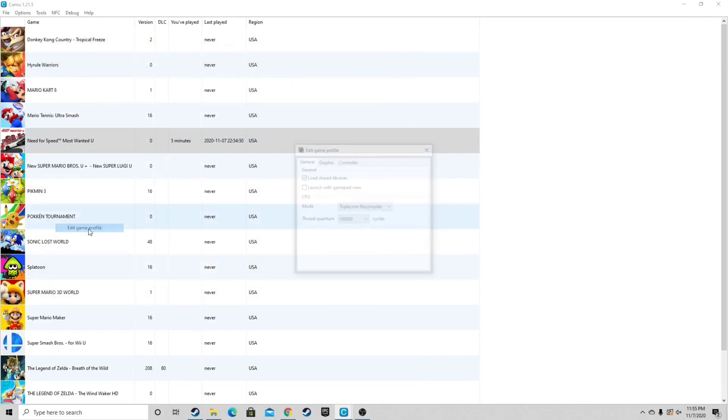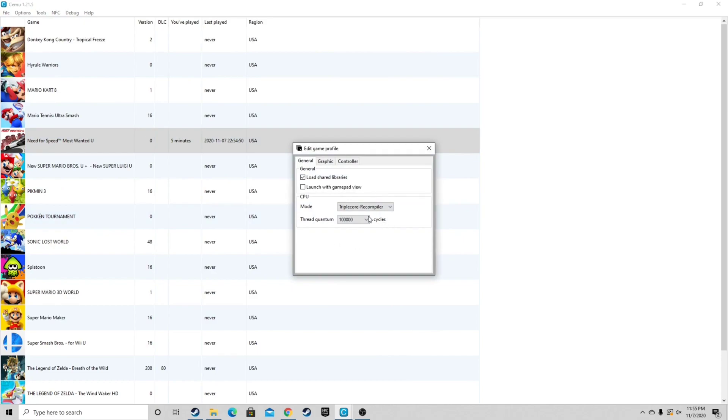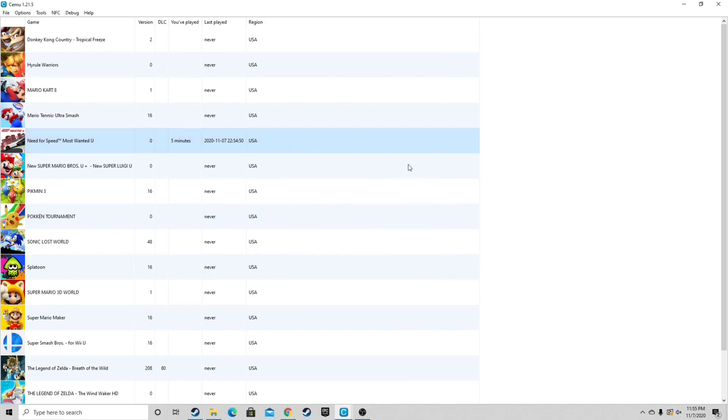And I have the edit game profile at triple core recompiler threads maxed out. Let's go ahead and load up Need for Speed Most Wanted U.